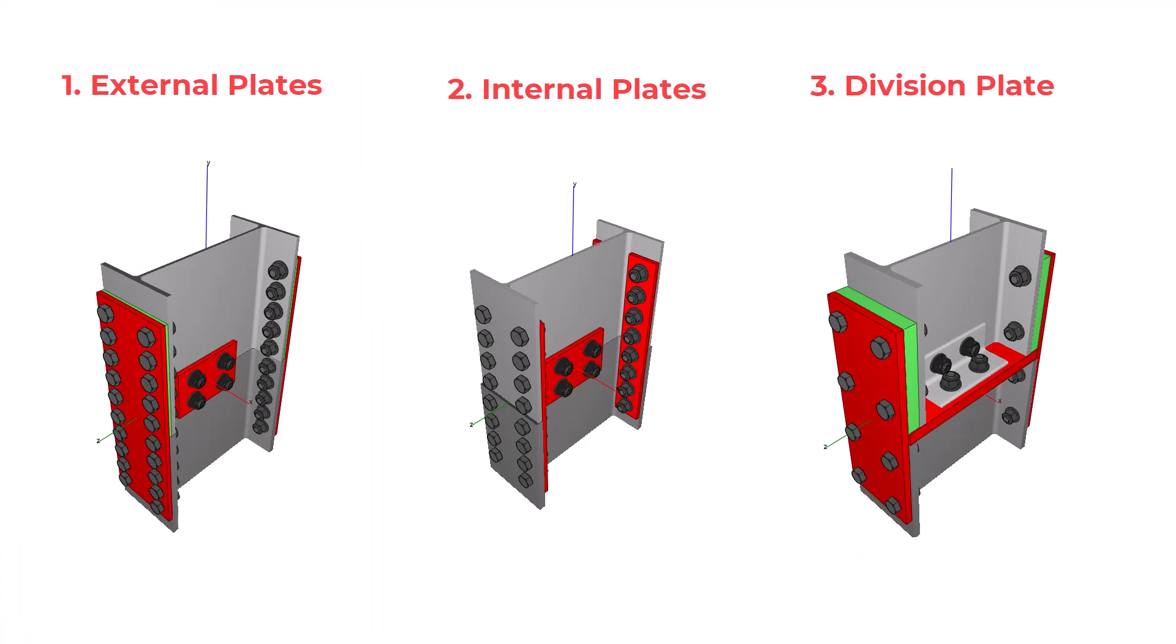The first two types may be used when the columns have the same serial size. Compressive forces are transferred through direct bearing, while tensile forces are resisted by the cover plates.